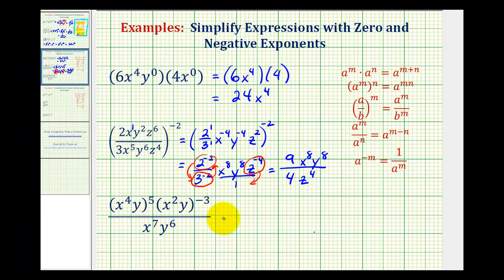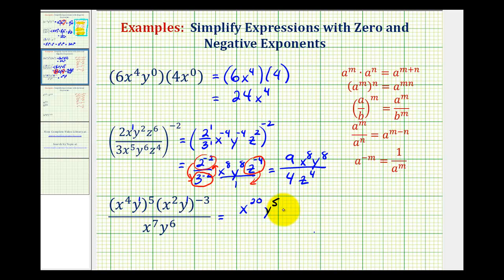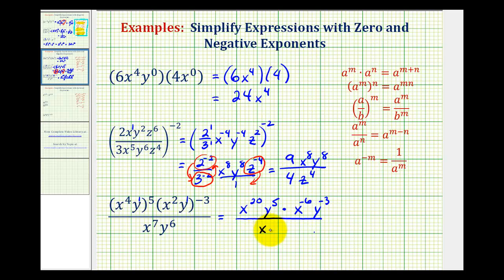And for the last example, in the numerator this would be x to the 4th, y to the 1st, raised to the 5th. And this would be x to the 2nd, y to the 1st, raised to the negative 3rd. So in the numerator we're going to multiply the exponents: x to the power of 4 times 5 is 20, y to the power of 1 times 5 is 5. Then we'll have x to the power of 2 times negative 3, that's x to the negative 6th, and y to the power of 1 times negative 3, that's negative 3. All over x to the 7th, y to the 6th.